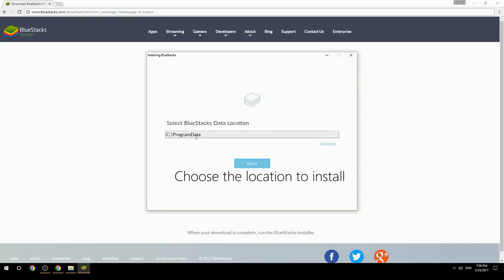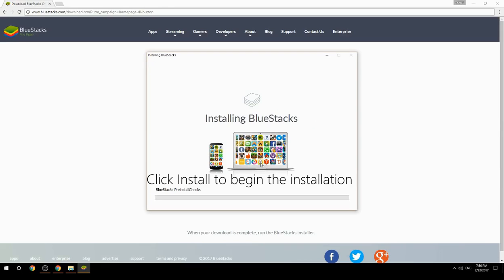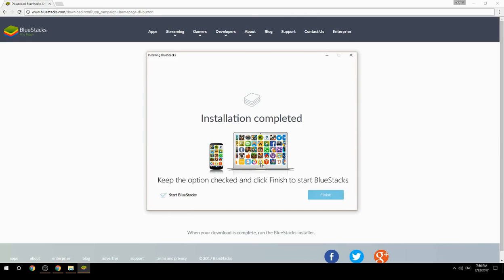Choose the location to install, then click Install to begin the installation. Once complete, keep the option checked and click Finish to start BlueStacks.